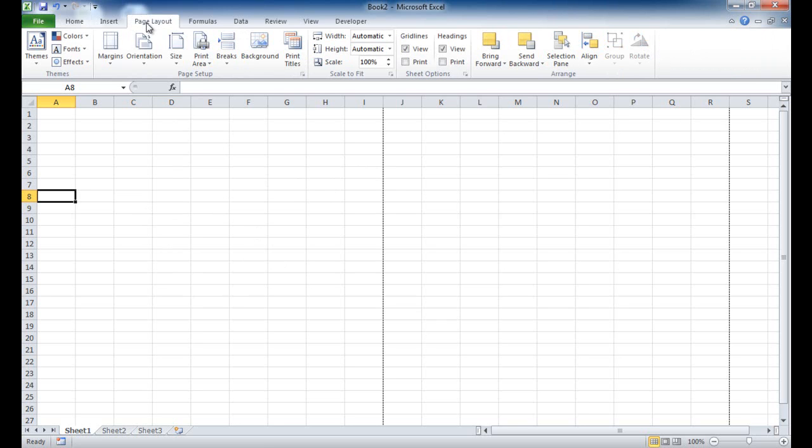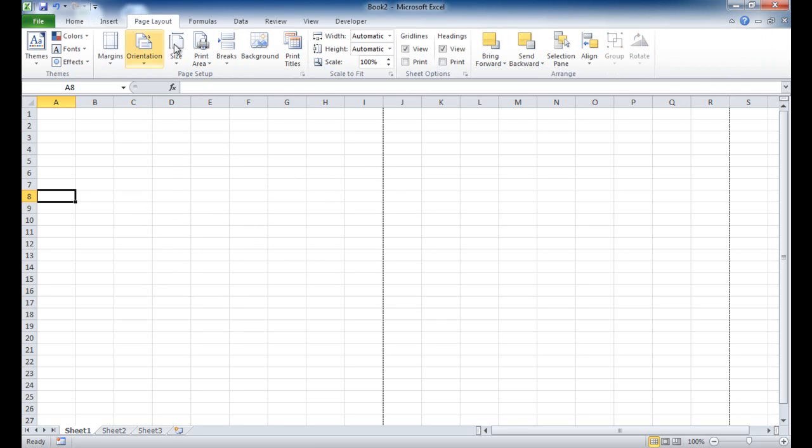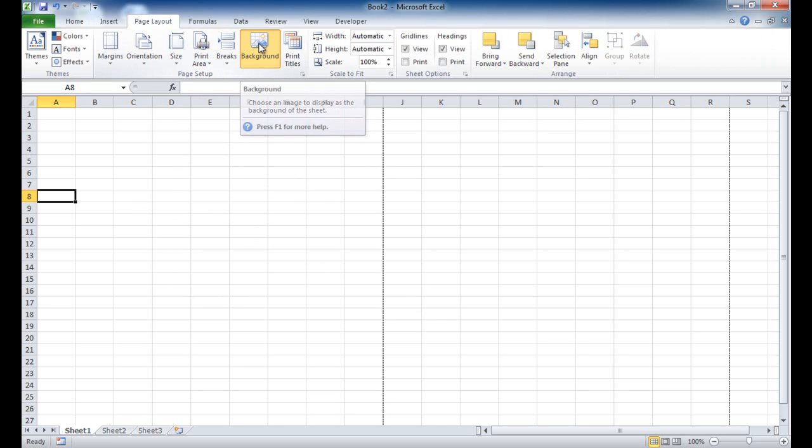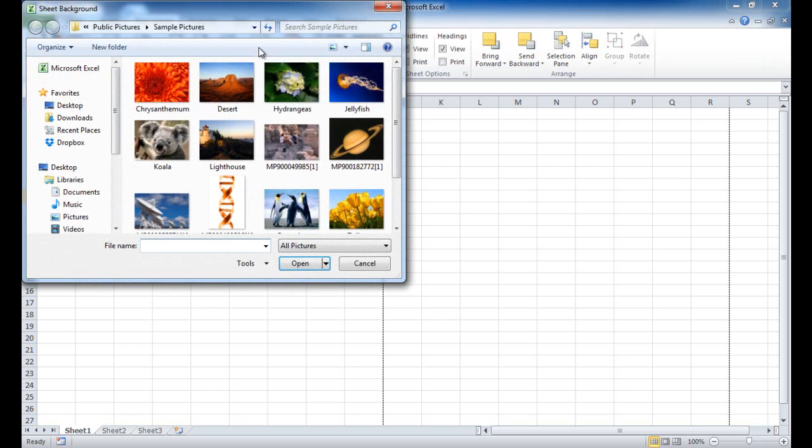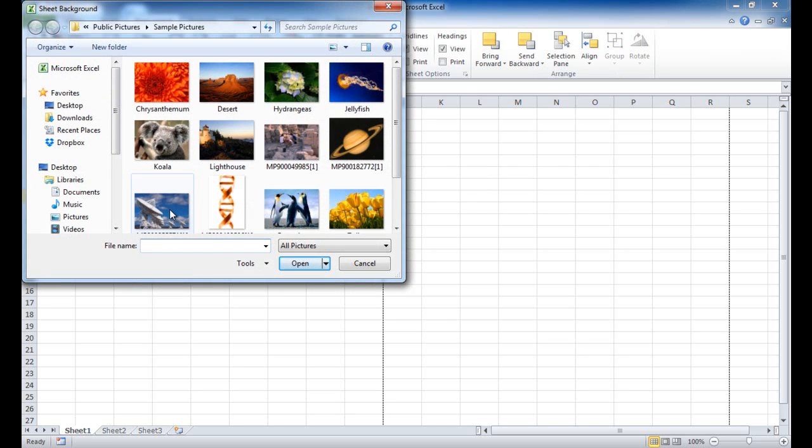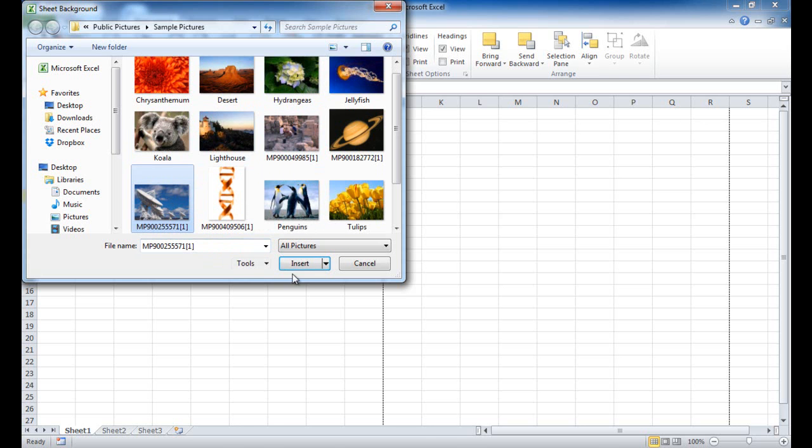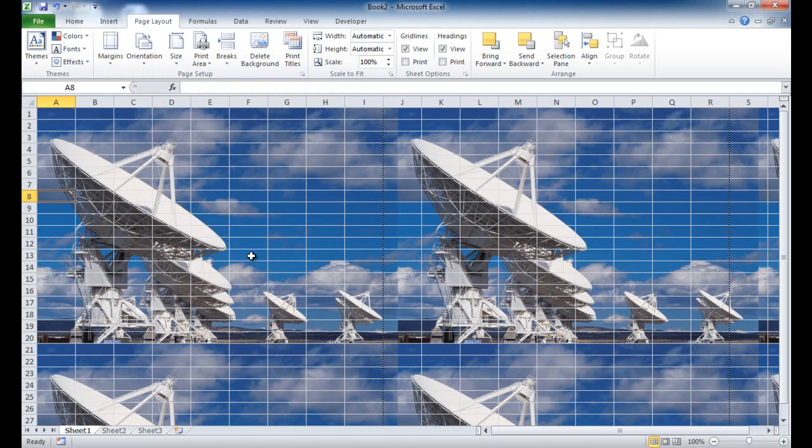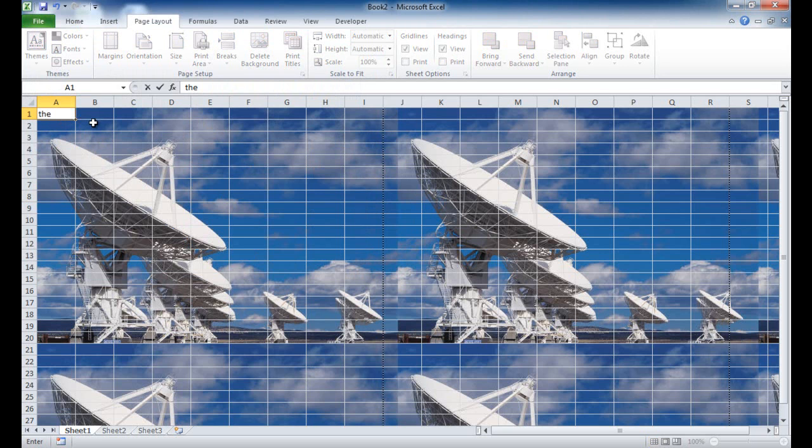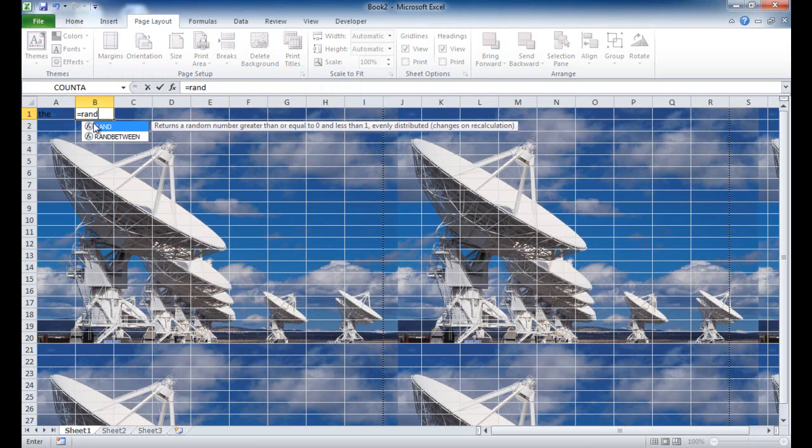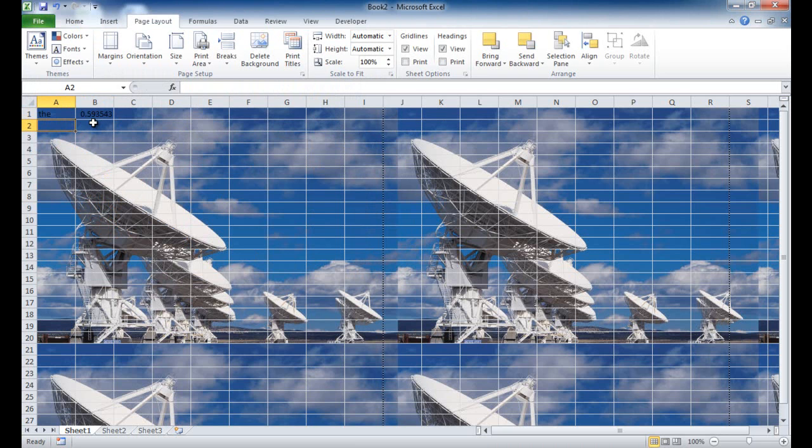You can just go under the Page Layout tab and under the Page Setup group there is a Background command. If you click on that, you can click on the background image that you'd want. If I click on that and click Insert, you'll notice that it's added onto there. And I can pretty much type in things, words or formulas, and those will show up there.